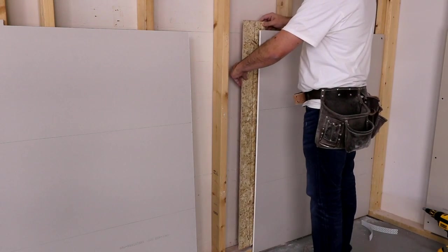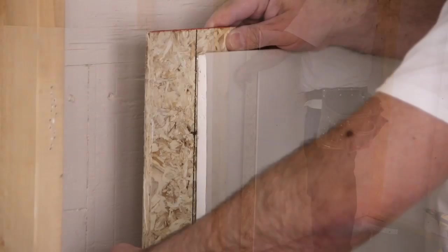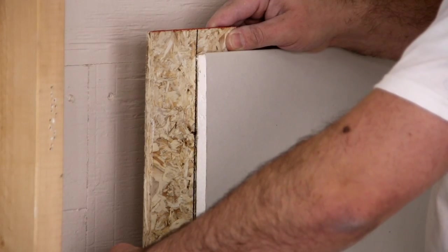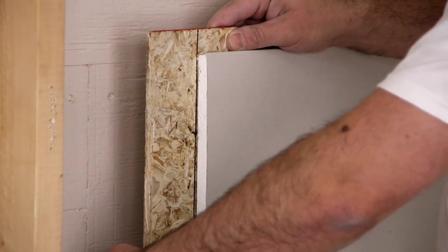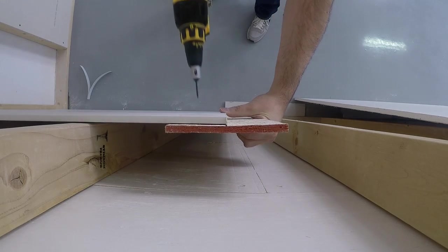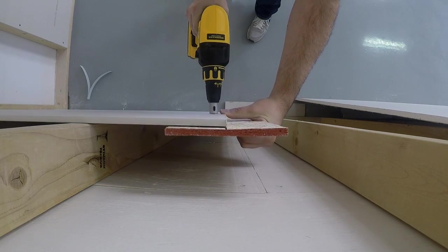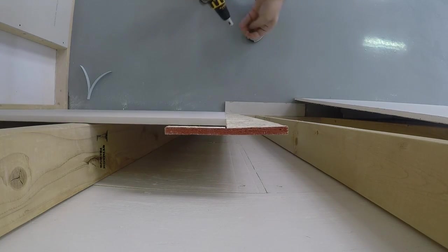Butt board is installed with the black center line facing the drywall. Install drywall screws every 8 to 12 inches, one inch back from the drywall butt edge.